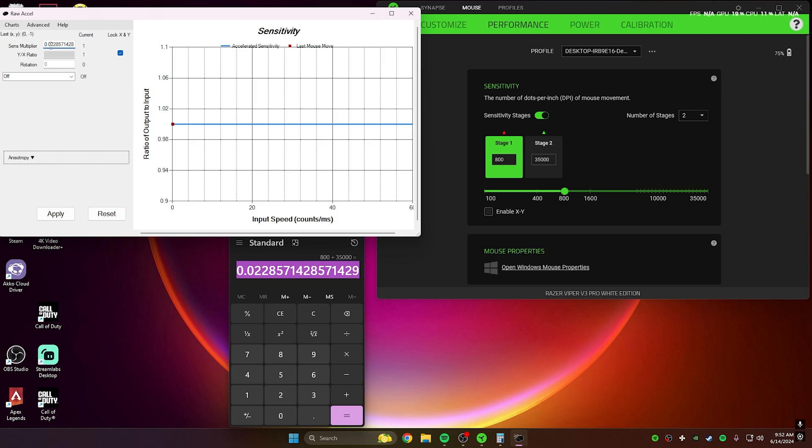You want to make sure that the whole number is pasted with the decimal. If it's not a decimal number, you probably did it wrong. Then you want to click Apply and then click the DPI button on your mouse.